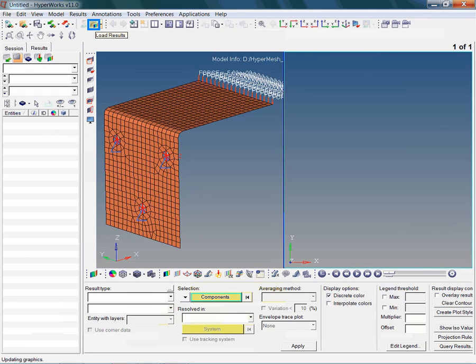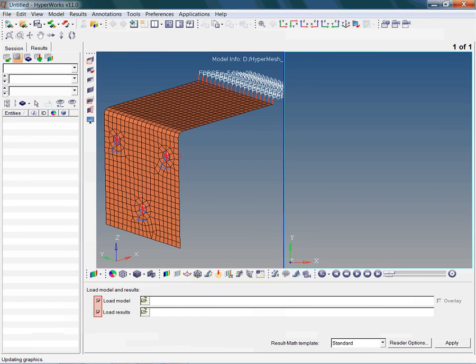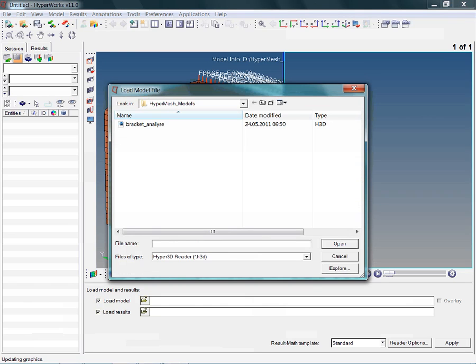Of course, we still need to load the modeling result. As both checkboxes next to load model and load results are active, it is sufficient just to specify the model file. The model data and the results data are contained within the H3D file.